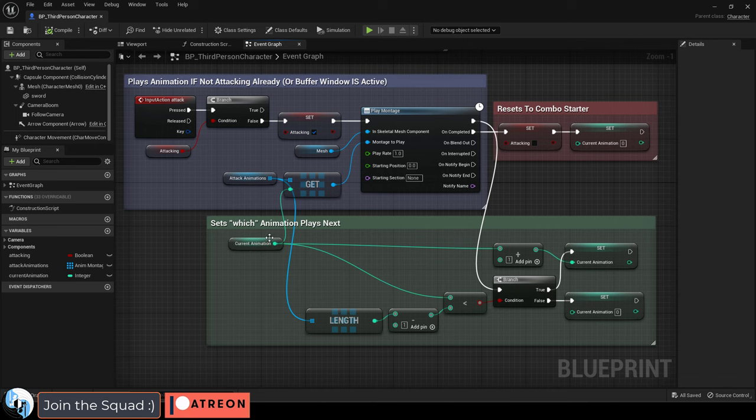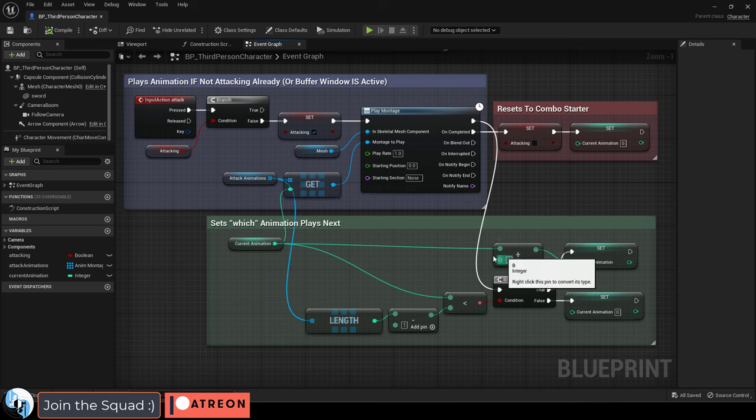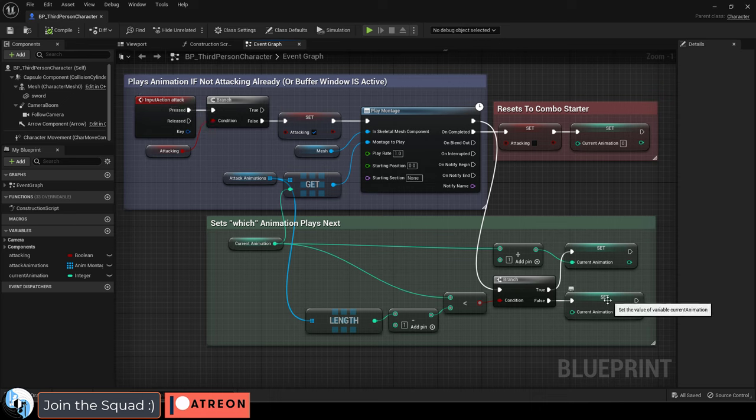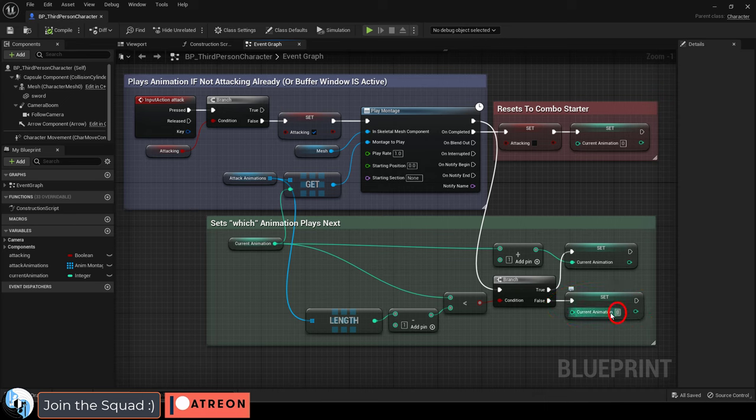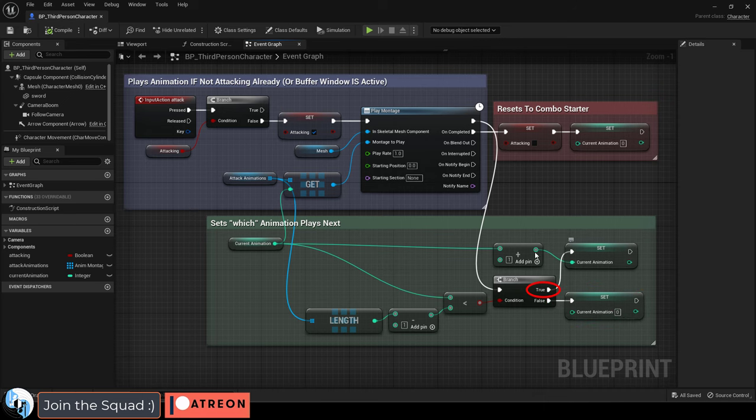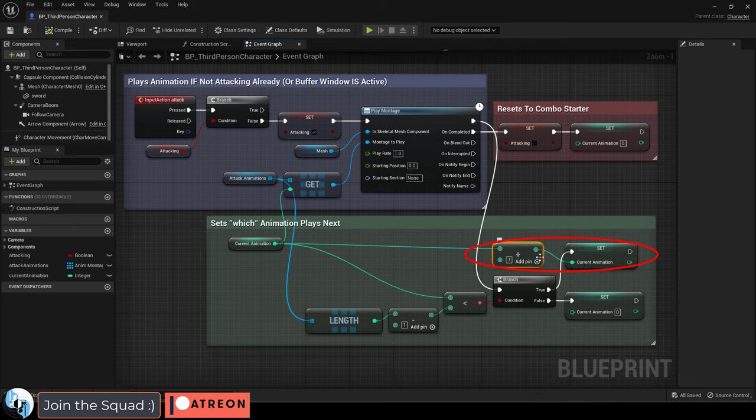Down here controls which attack animation is going to play. So every time you do an attack, it goes to the next attack animation. And this just says if you have reached the final animation in the array, the combo is over, and the next time we press the button, we should do the first one. But if you have not reached the last animation in the array, do whatever the next animation is. So that is what the blueprint looks like.